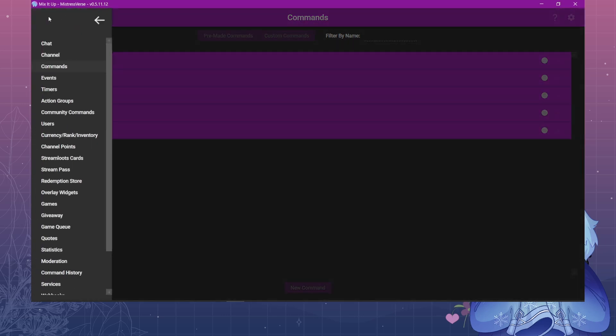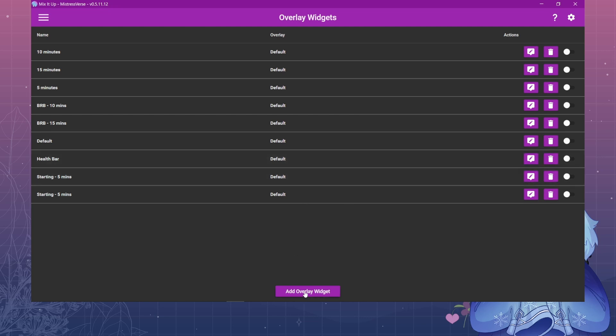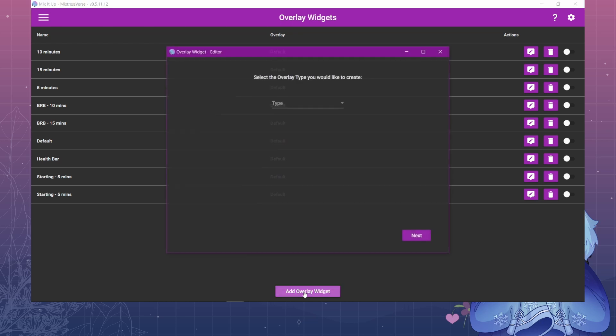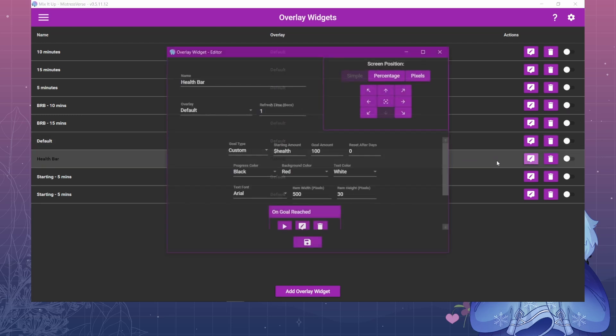So next you're going to create the actual bar. You're going to come to overlay widgets and I have mine just called health bar here. If you click on add overlay widget it's going to be a goal progress bar that you're creating.